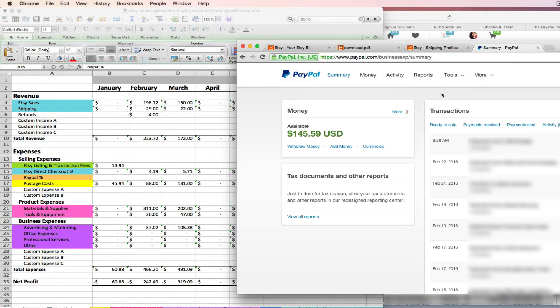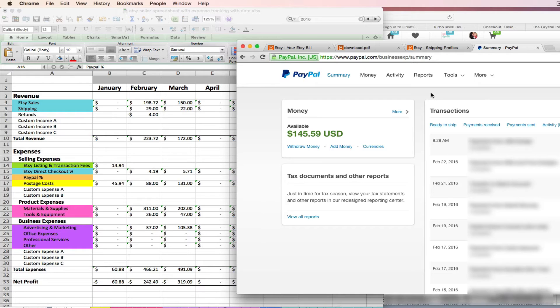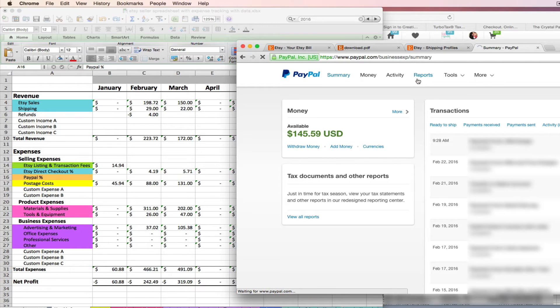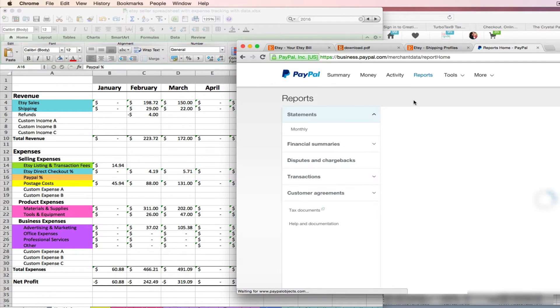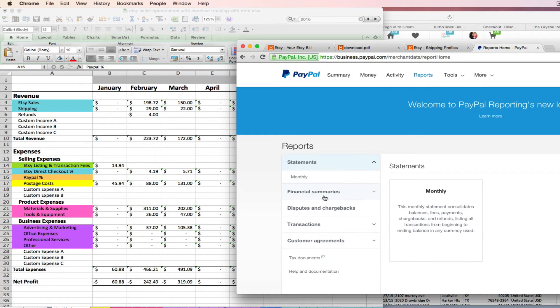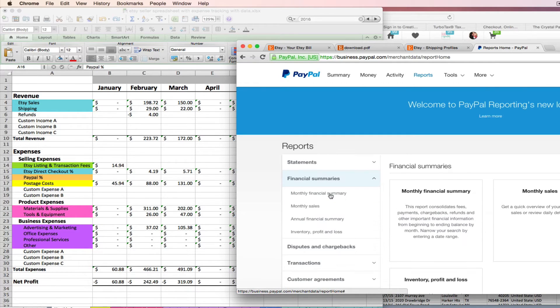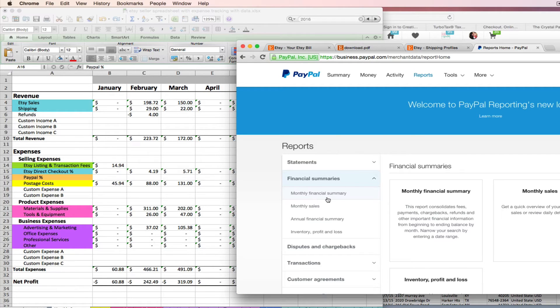This is only going to work if you have a business PayPal account, which I highly recommend you convert to if you're using a personal account. It's free and easy to do and you get a lot more reporting tools if you're using a business account. You'll navigate to reports up here.